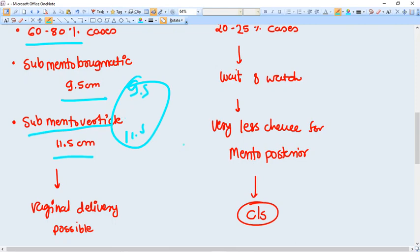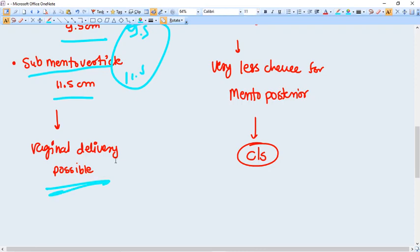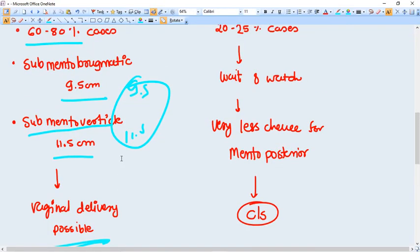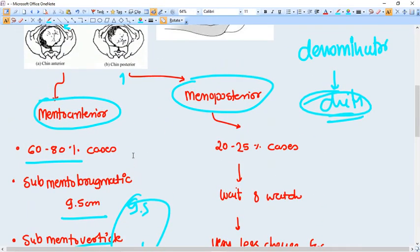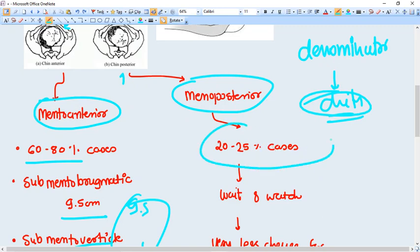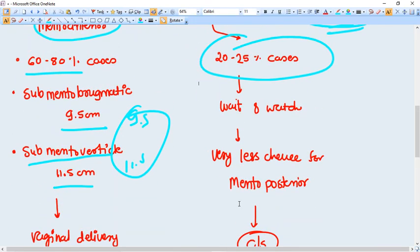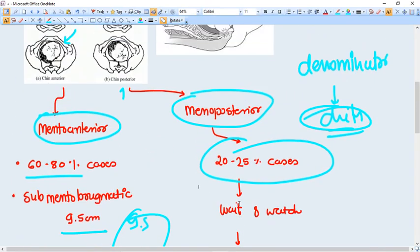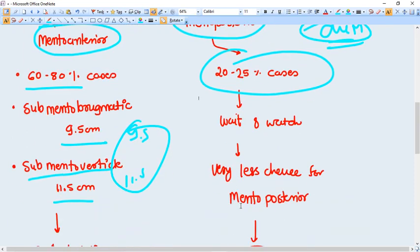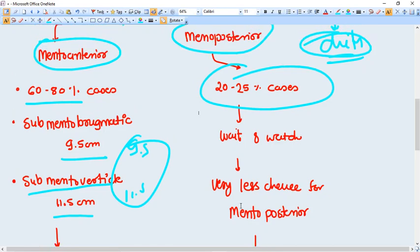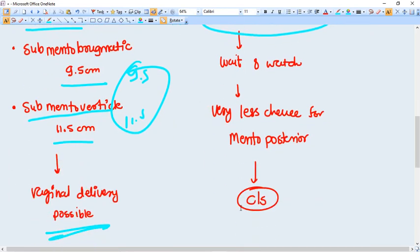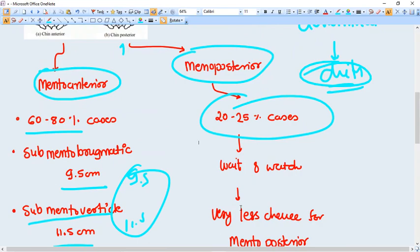That's why vaginal delivery is possible. But in mento posterior position, which are 20 to 25 percent of the cases, there are less chances of delivery because the mento posterior, in mento posterior cases, the engaging diameter becomes much much higher.